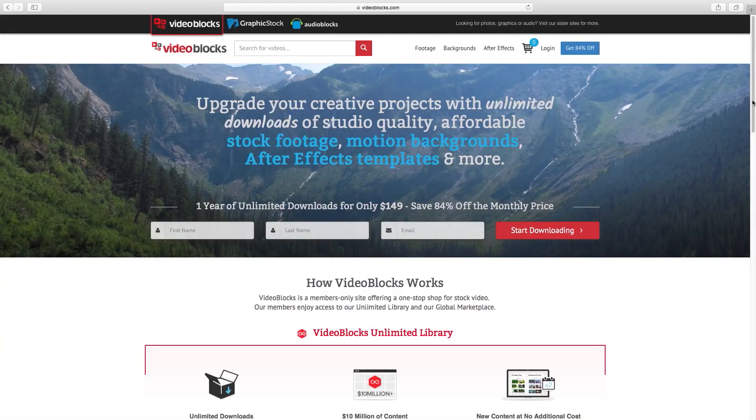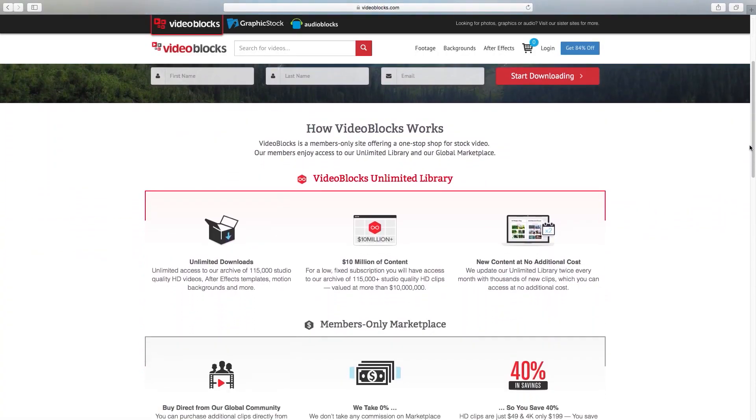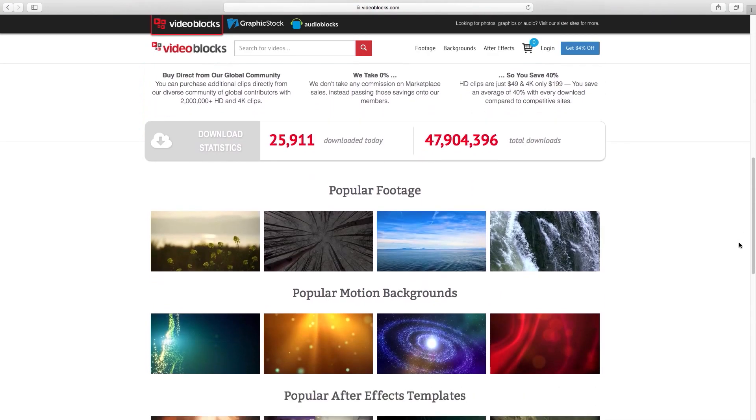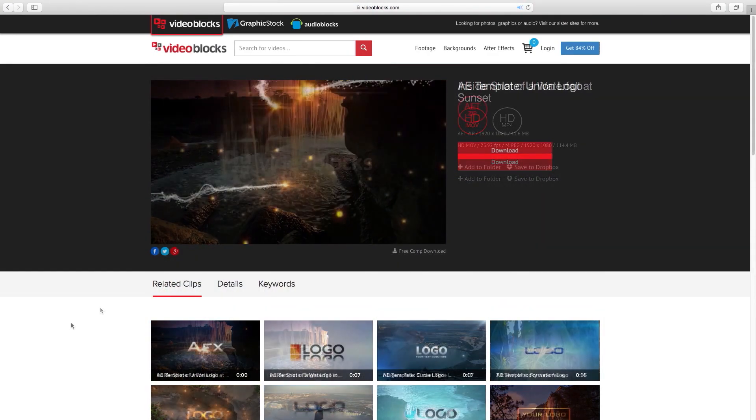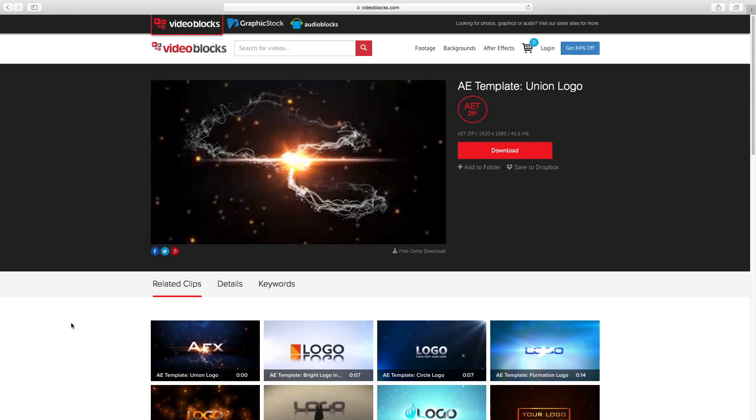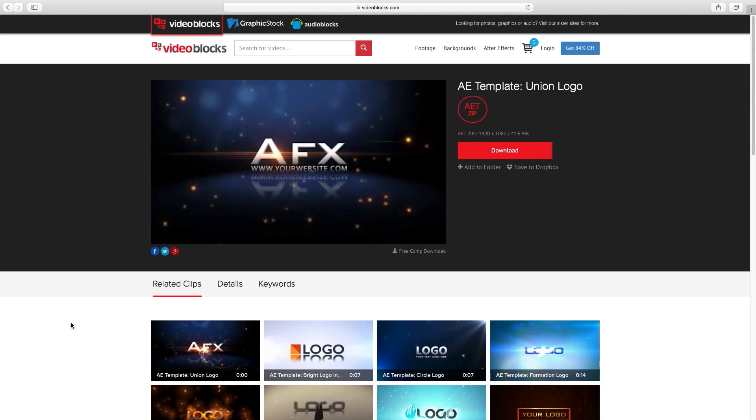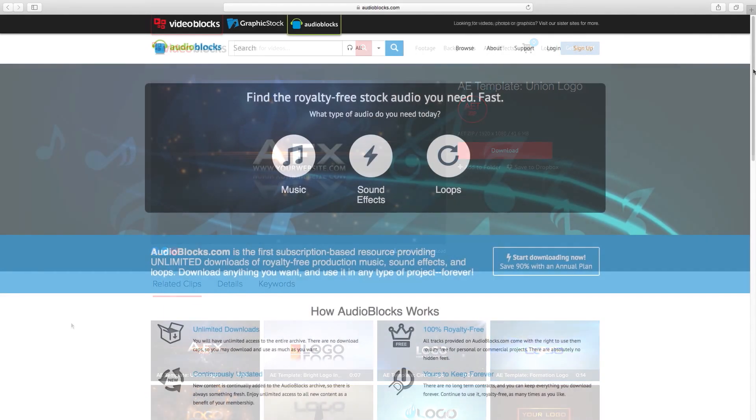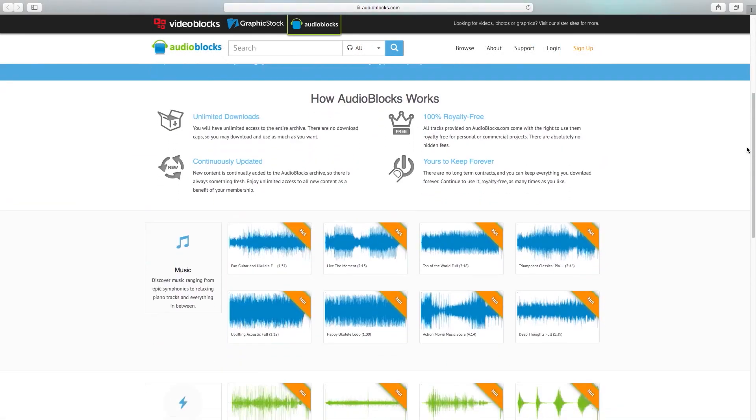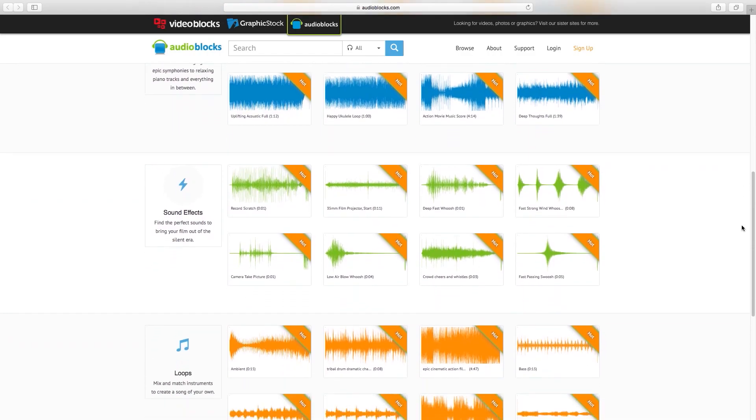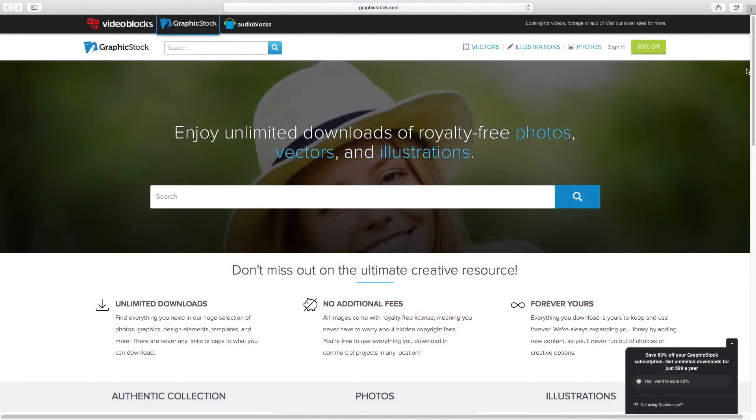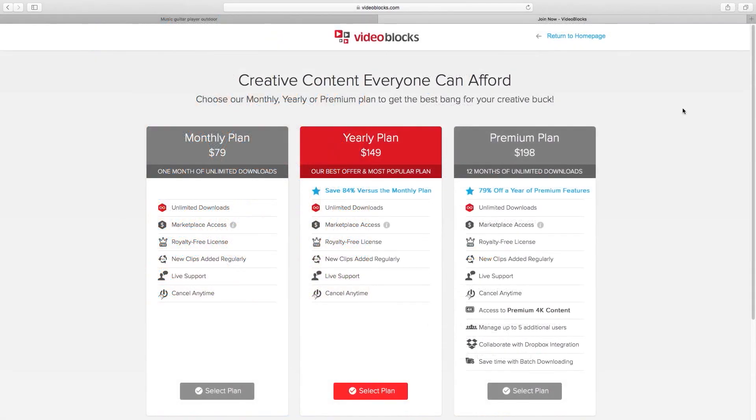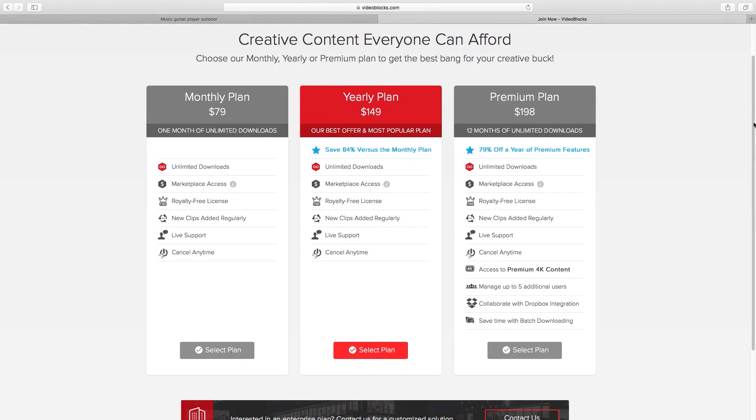Before we get started, I'd like to thank VideoBlocks.com for sponsoring this video. VideoBlocks is an awesome resource for high-quality stock footage, motion backgrounds, and templates for After Effects. If you're looking for audio and music, check out their sister site AudioBlocks.com. And if you're looking for stock photos and illustrations, check out GraphicStock.com. All three sites offer both monthly and yearly subscriptions with unlimited downloads and royalty-free licensing.